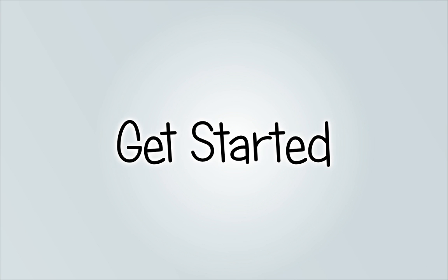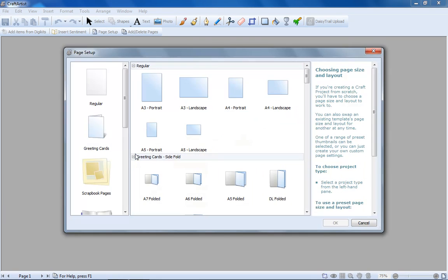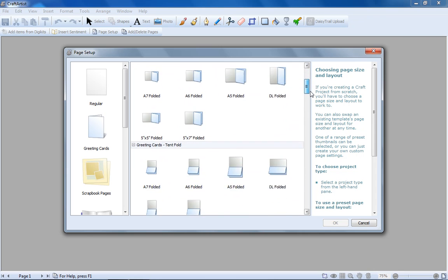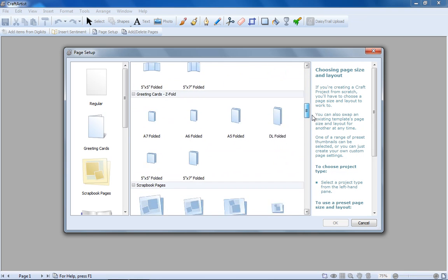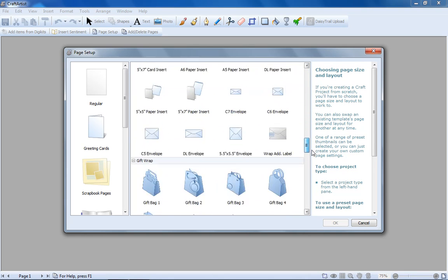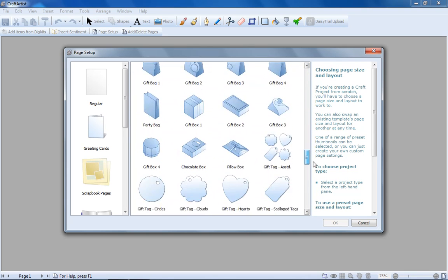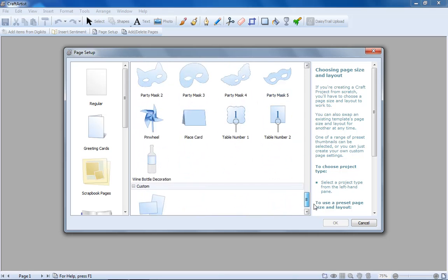Getting started with Craft Artist is easy. Start with a blank page if you're feeling creative. There are loads of different project types to choose from, including cards, photo books, and 3D projects like gift boxes.